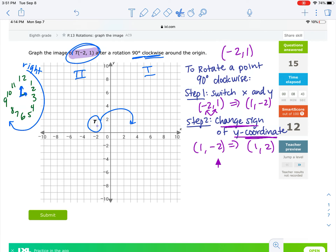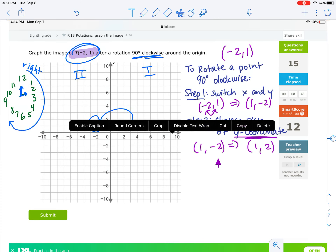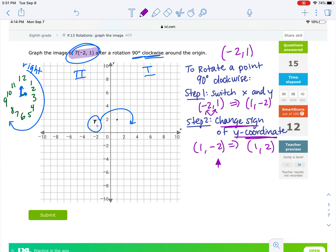So our new point — where this point rotates after 90 degrees clockwise — is right here at 1, 2.